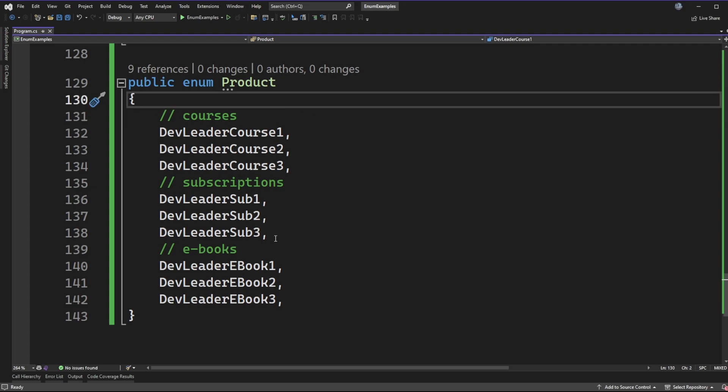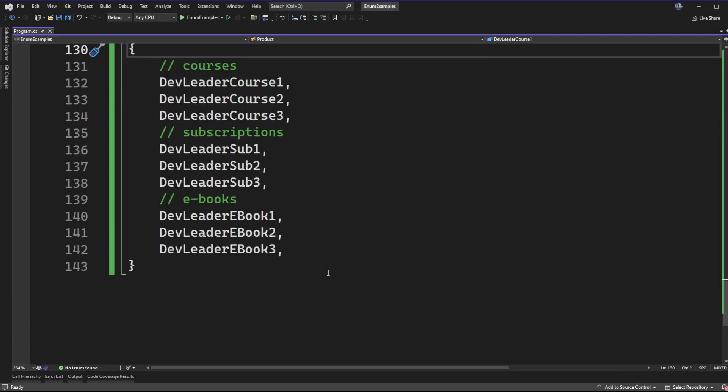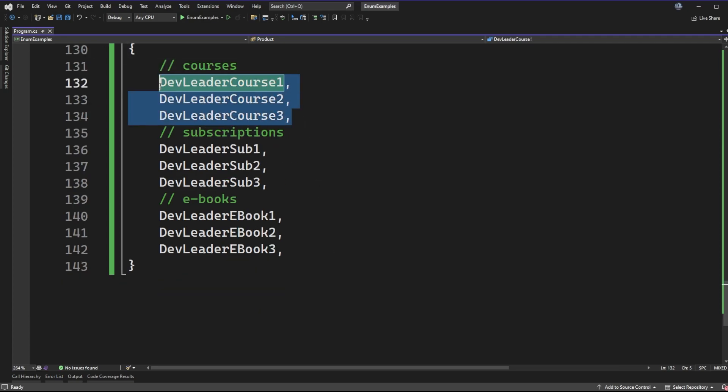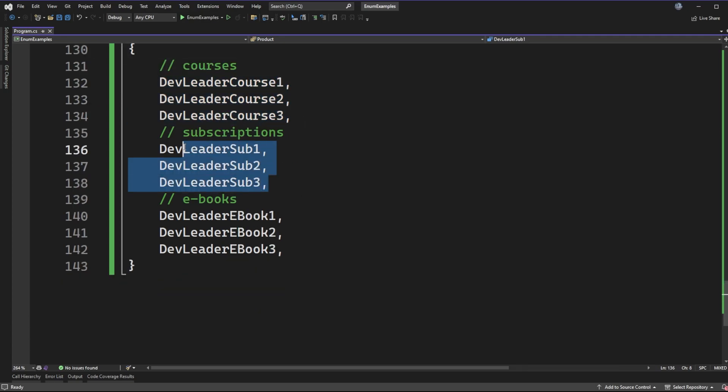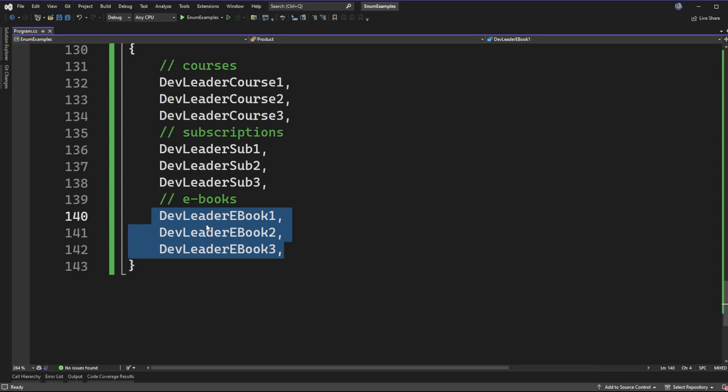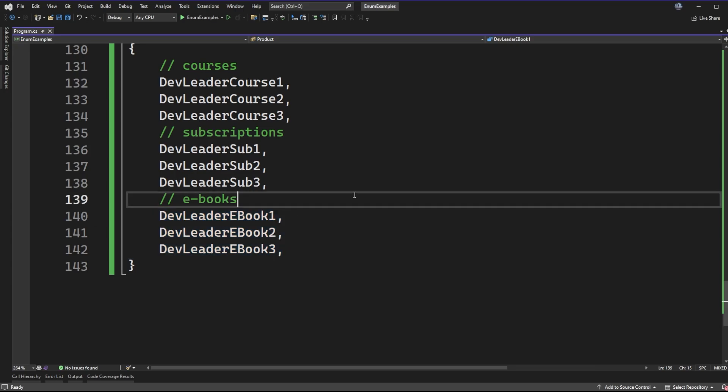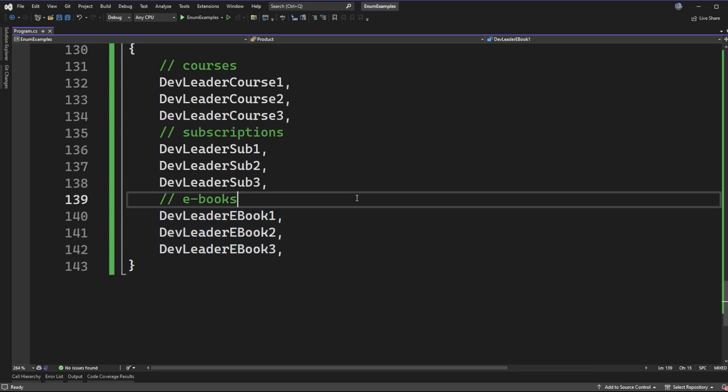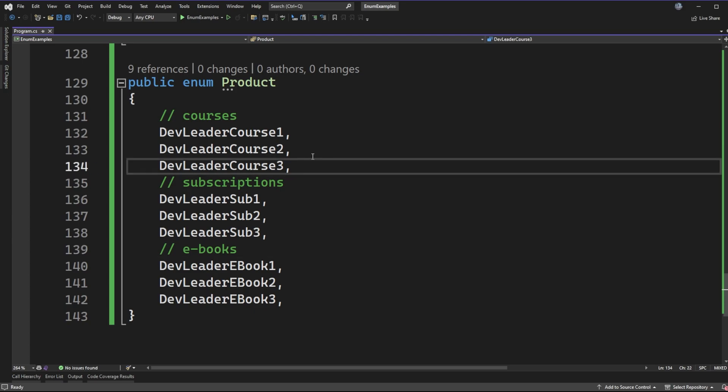The thing that I want to call out here is that this is a set of values that is not necessarily fixed. What do I mean by that? Well, perhaps if I were to only ever offer three courses, three subscriptions, and three ebooks, this would be considered a fixed set of values. But the reality is if I were creating courses and subscriptions and ebooks, it would be in my best interest to continue offering more.